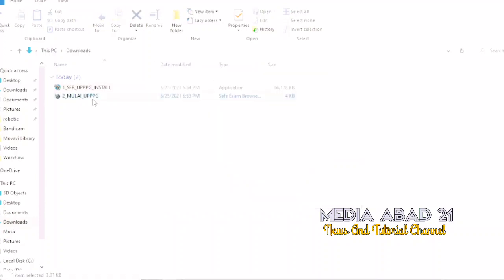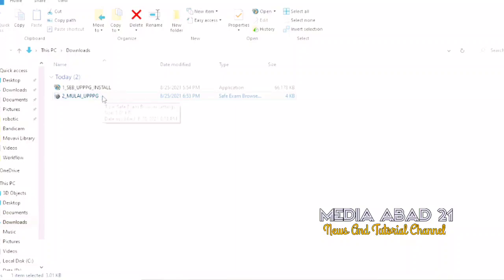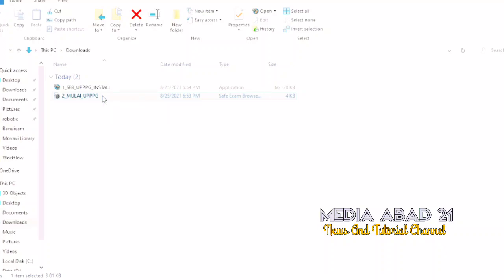Next, to access the exam application, click file 2_mulai_UPPPG.